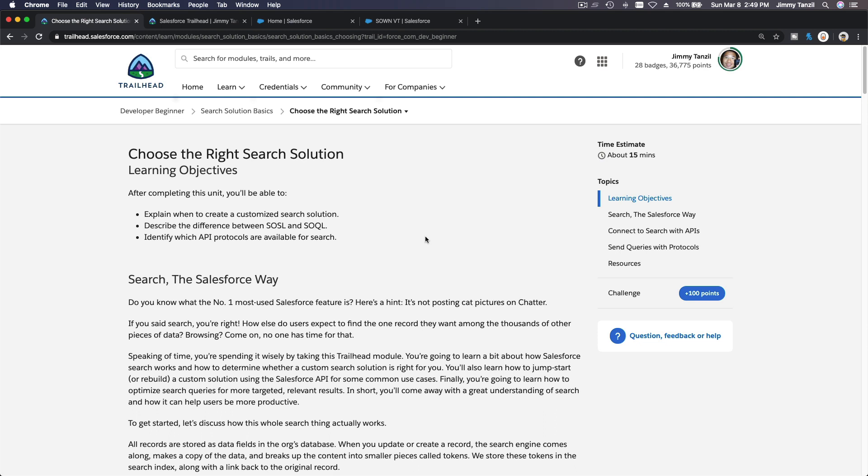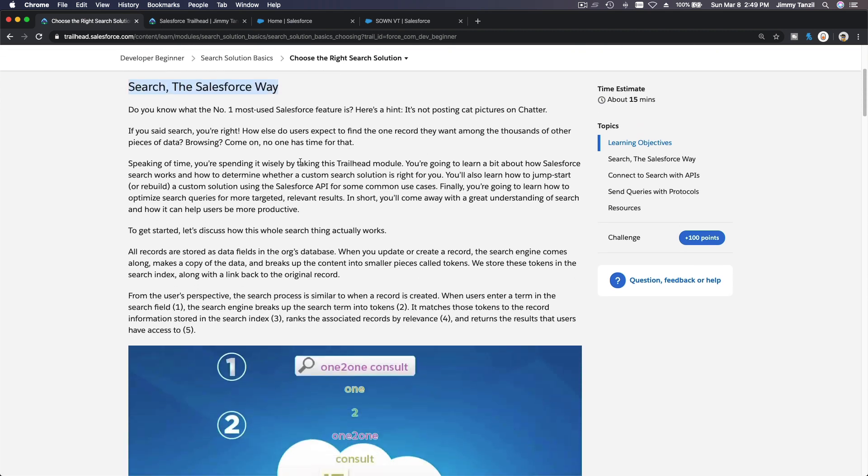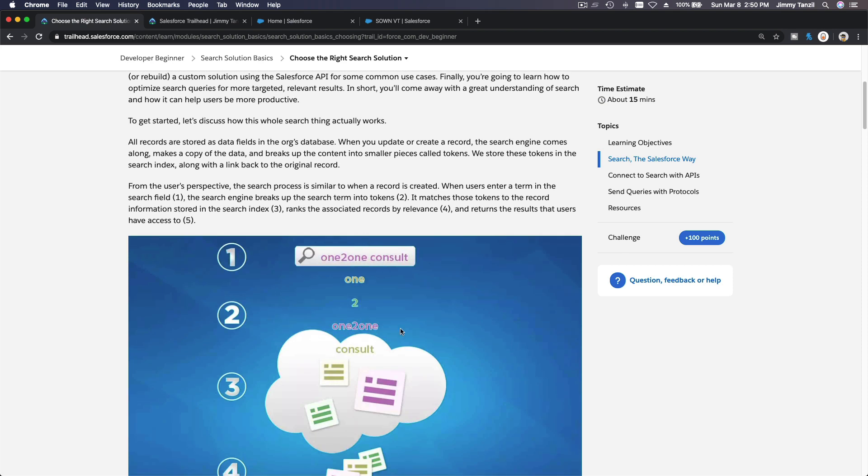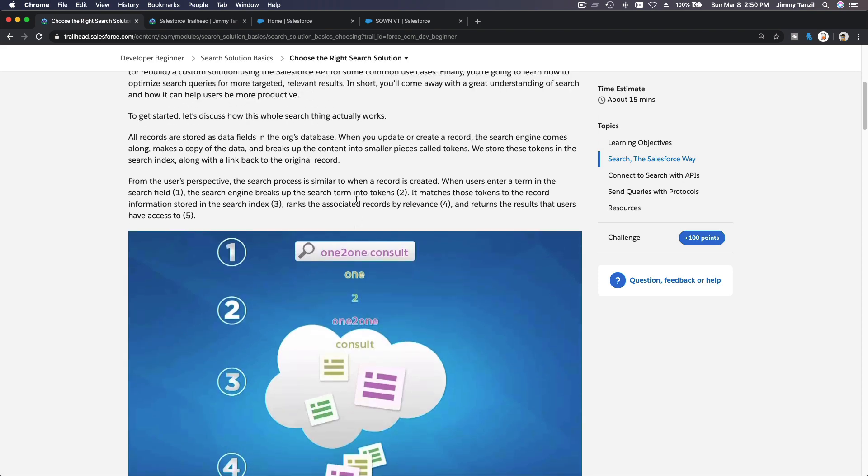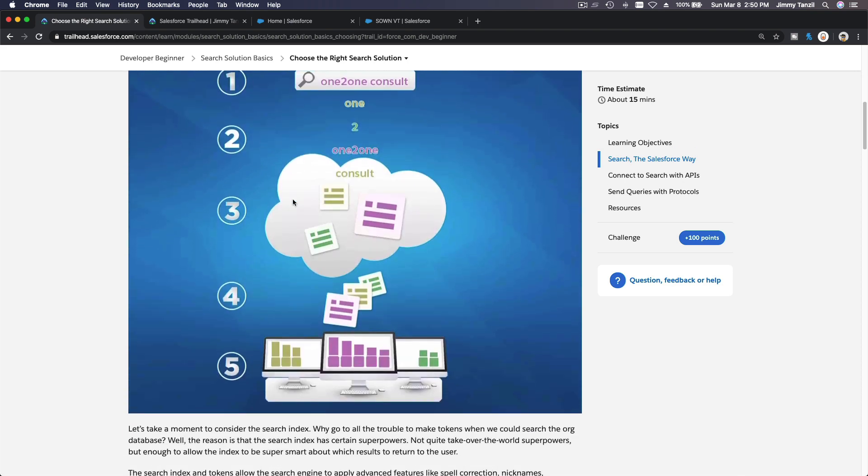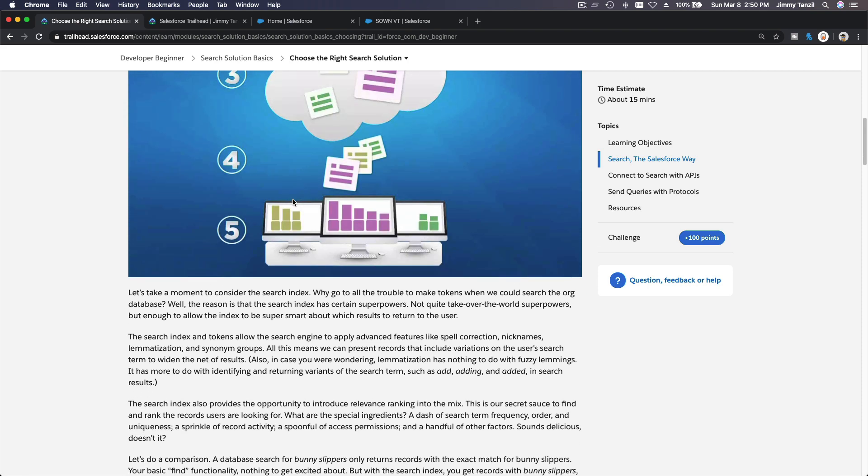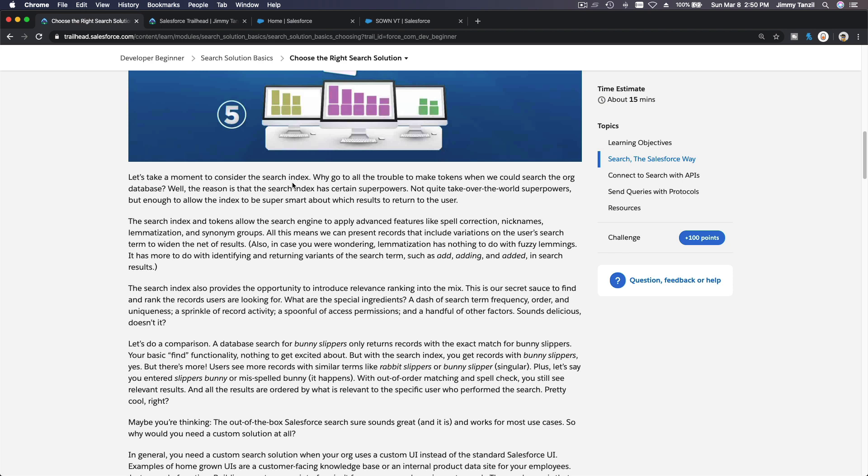This Salesforce search box is very powerful already, right? You can search through all the records and choose what records you want to search. So on this trail we are going to talk about creating our own searches within your organization. This is an article about how the whole search works in Salesforce.